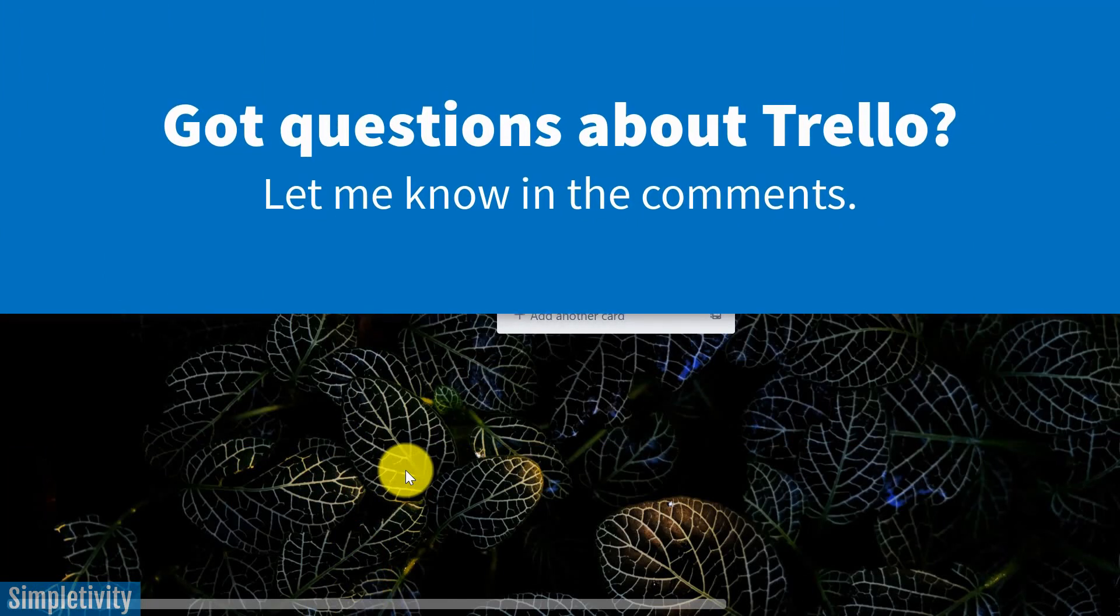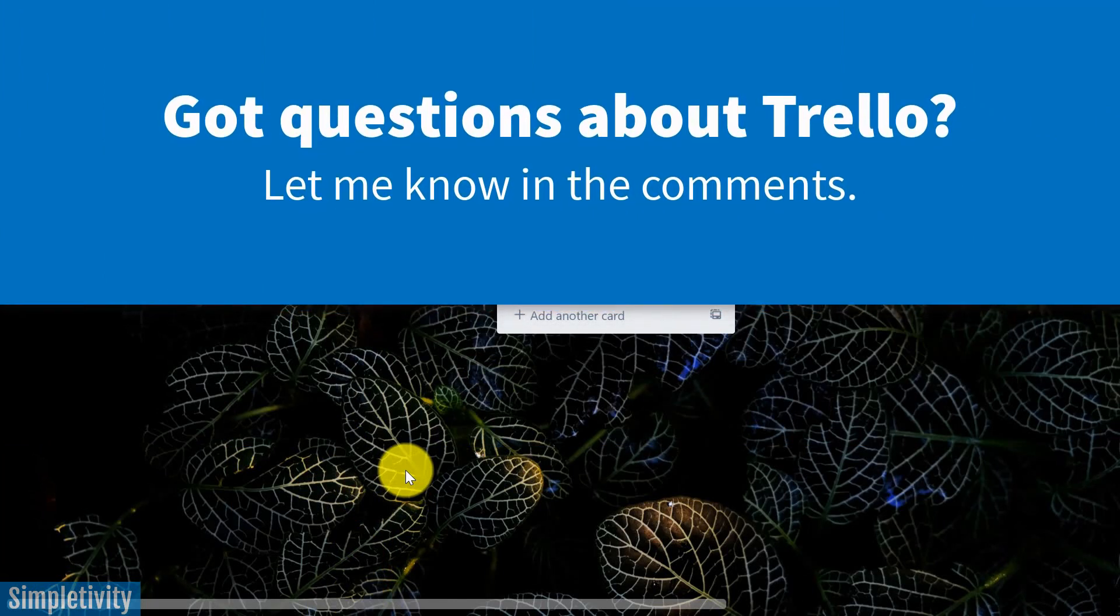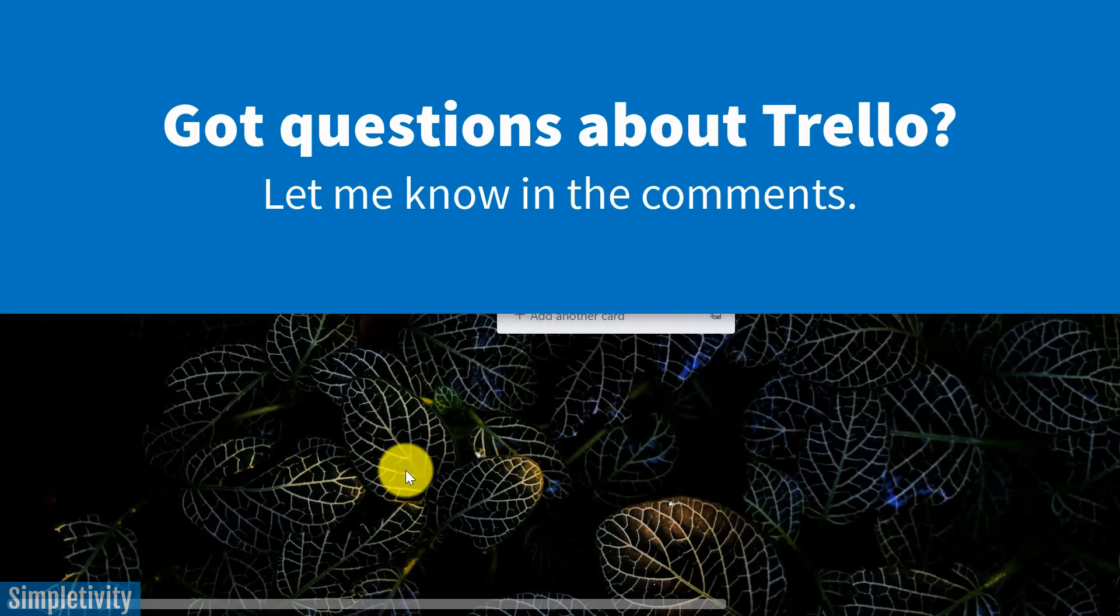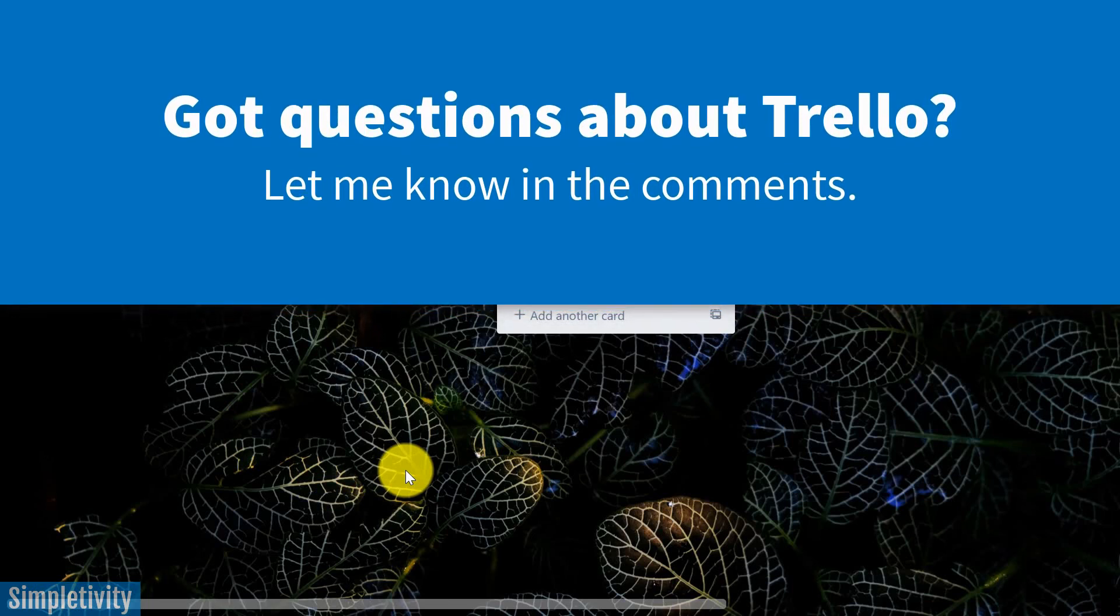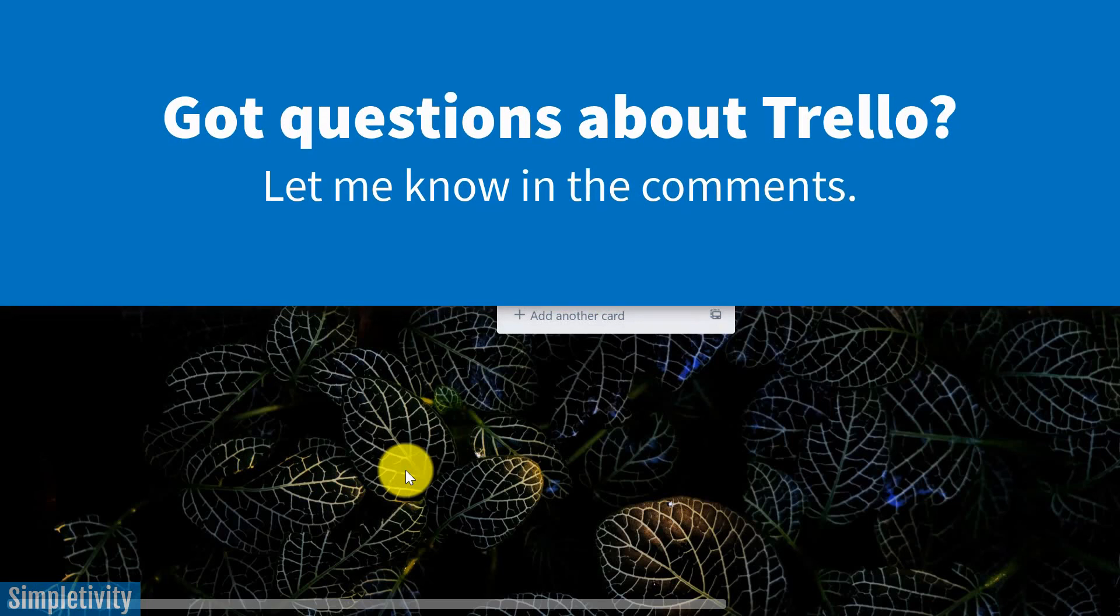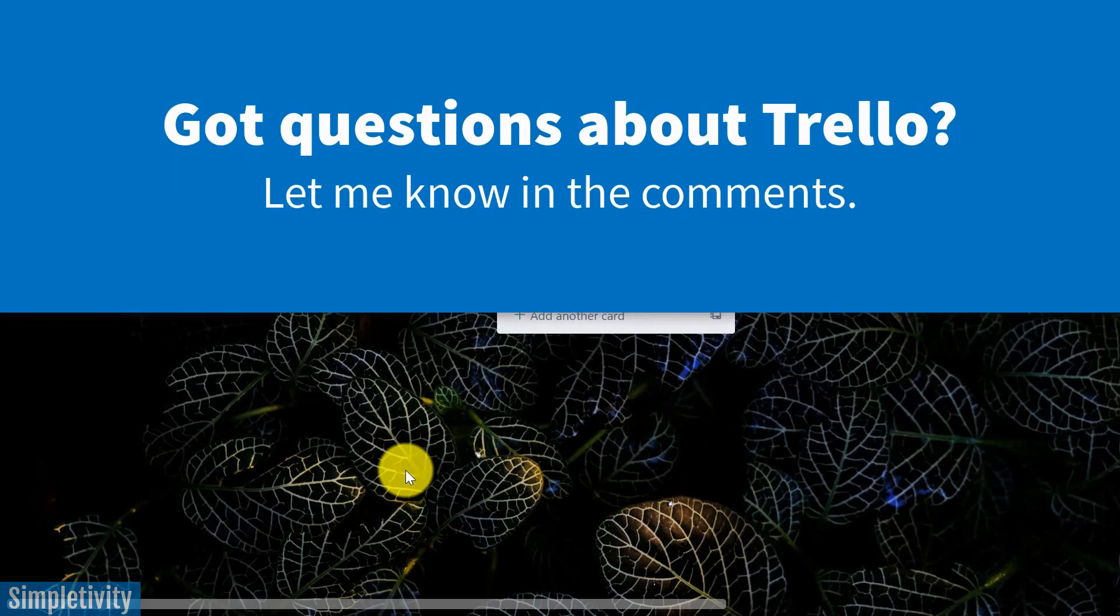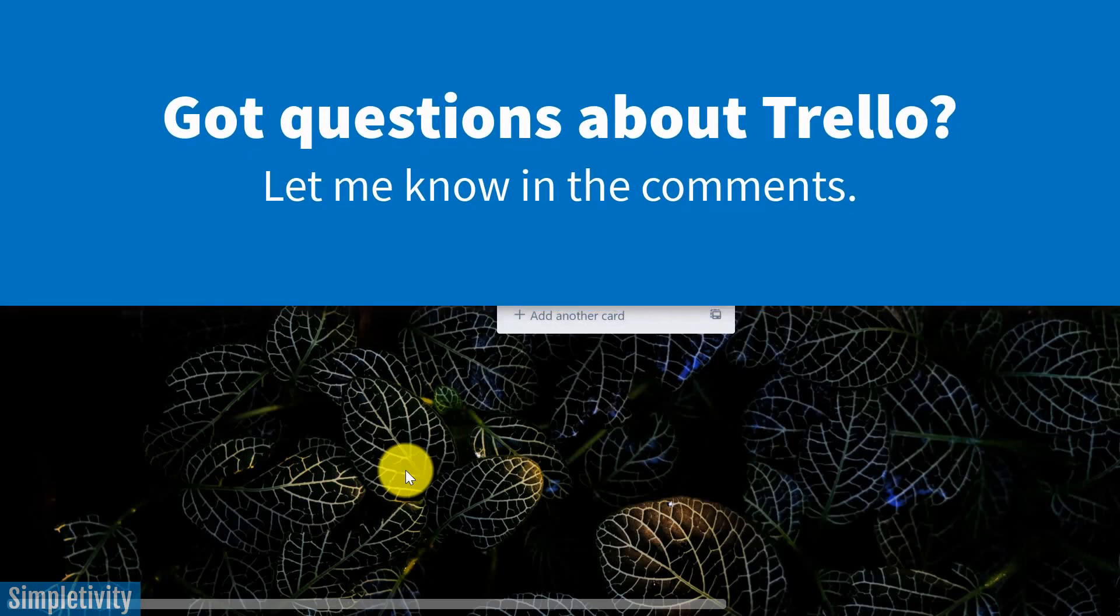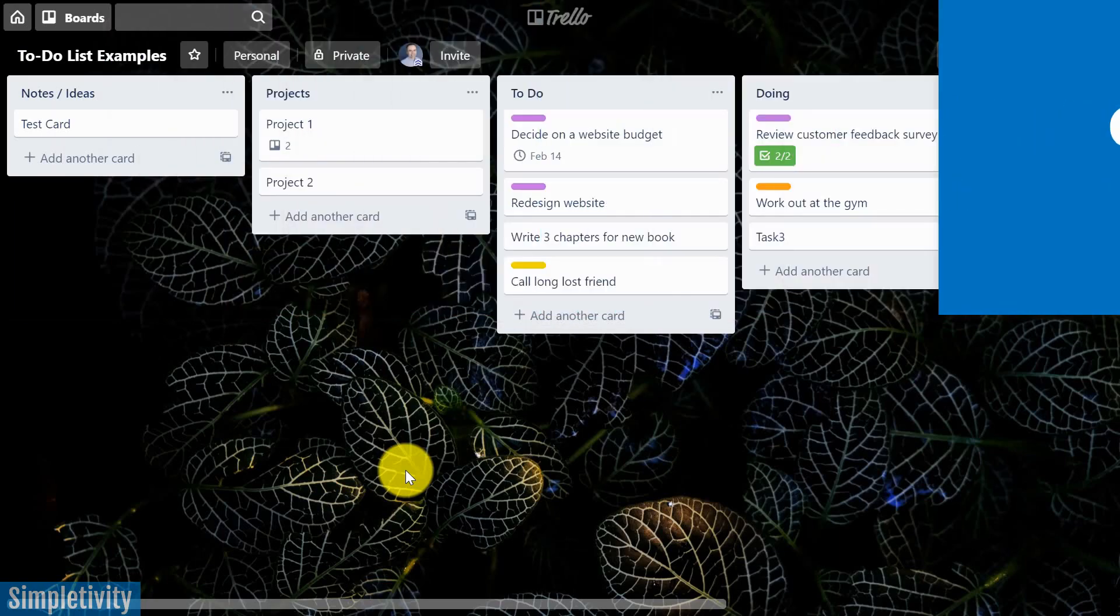Well, thank you so much for watching today's video. I hope that you leave me a comment, and if you have any further questions, let me know down below. Remember, being productive does not need to be difficult. In fact, it's very simple. Thank you.